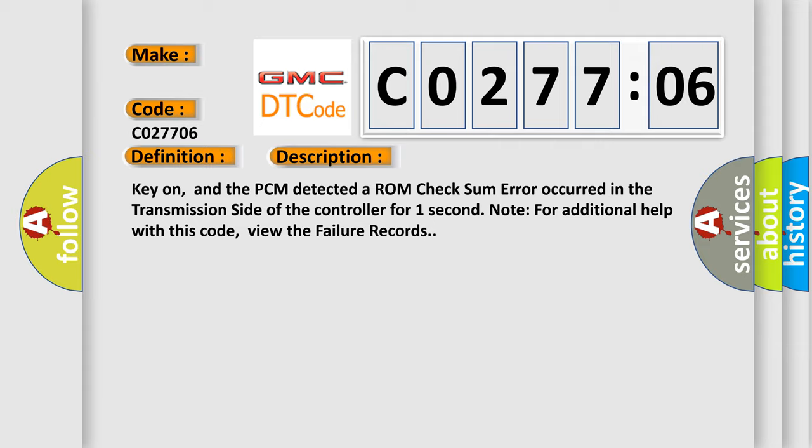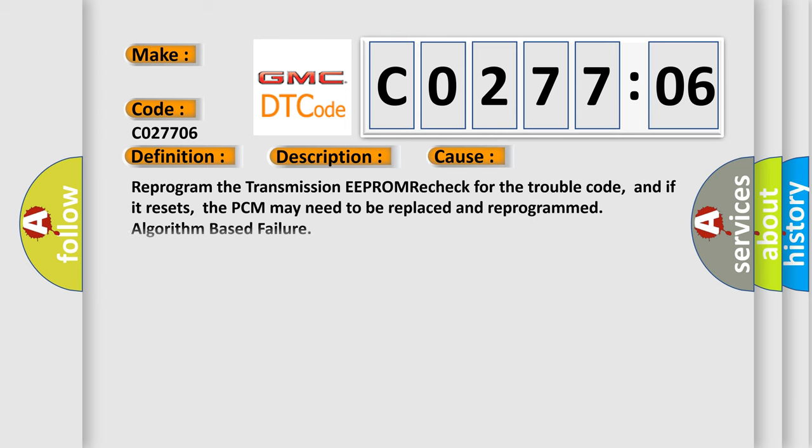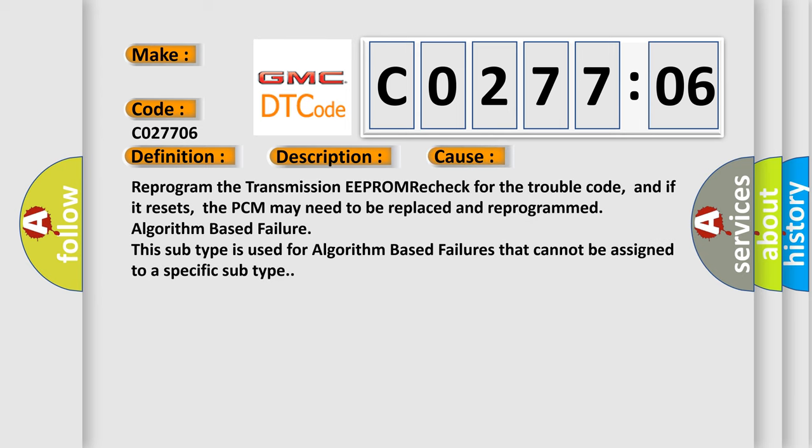This diagnostic error occurs most often in these cases. Reprogram the transmission EEPROM, recheck for the trouble code, and if it resets, the PCM may need to be replaced and reprogrammed. Algorithm-based failure.